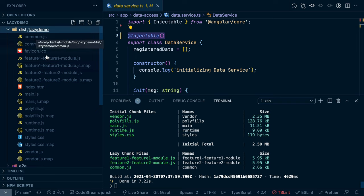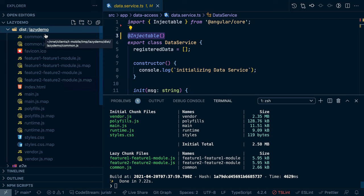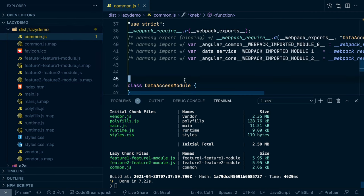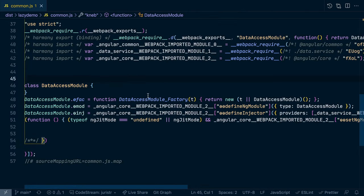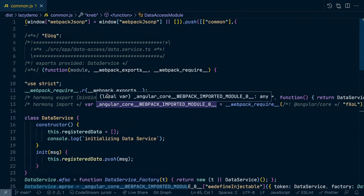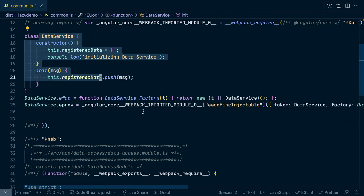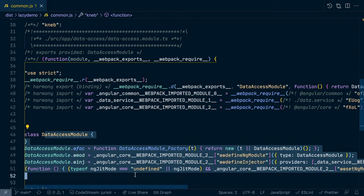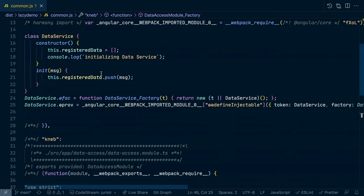The common parts between feature one and feature two module, which is our data access module and data service, will be compiled into that common chunk. So let's have a look what we have in here. We have the actual data service and we also have the data access module itself. Now obviously both of them are in here because we use all of them in our app logic.